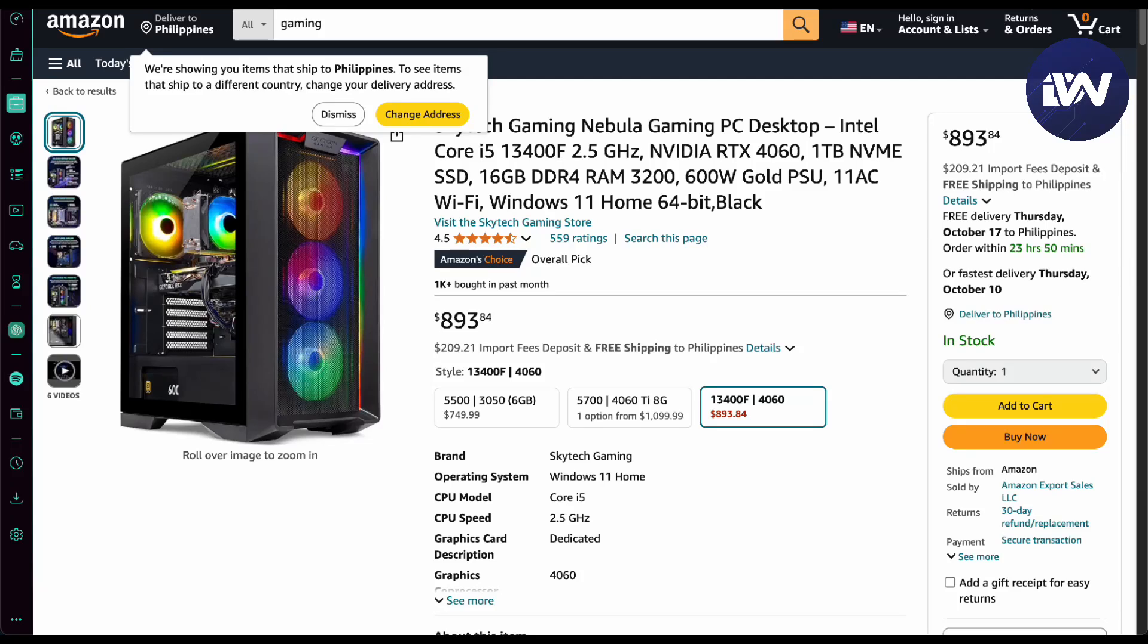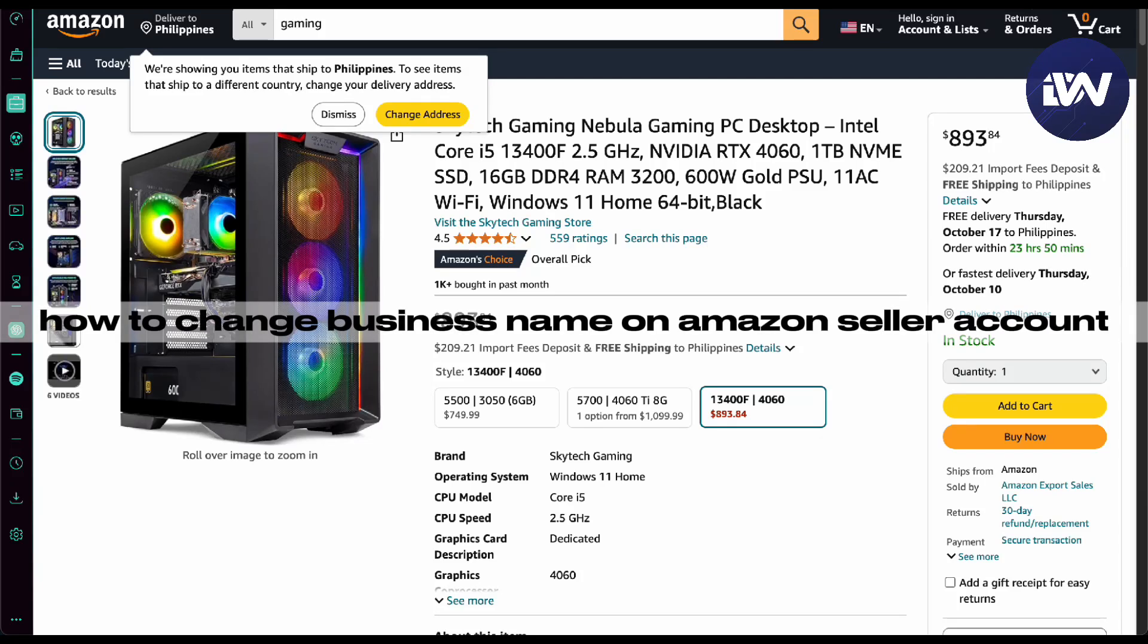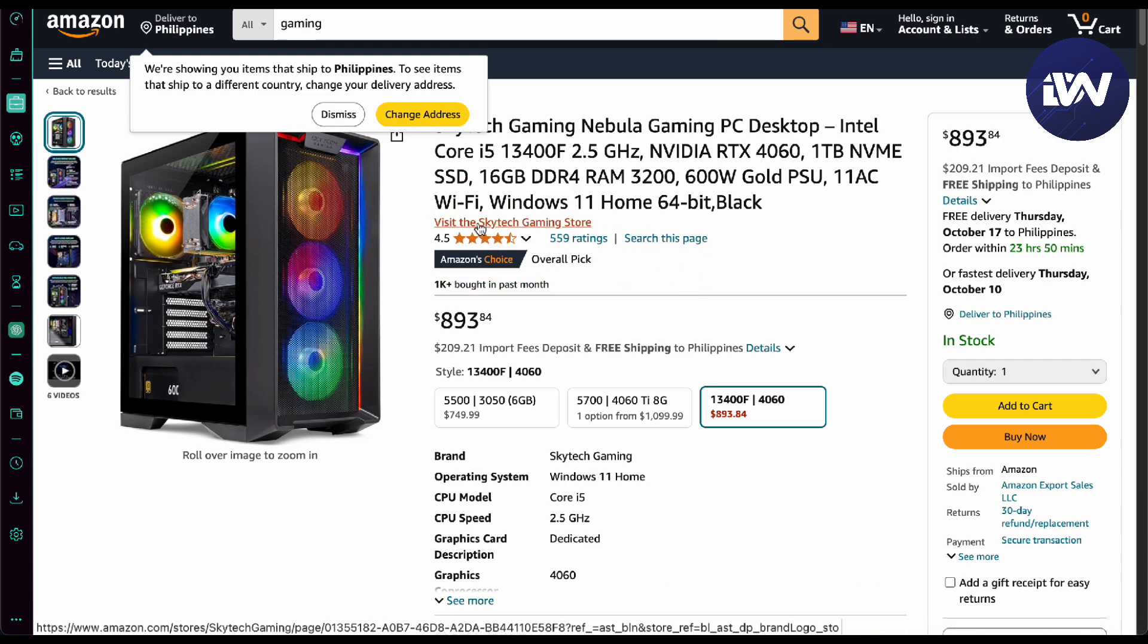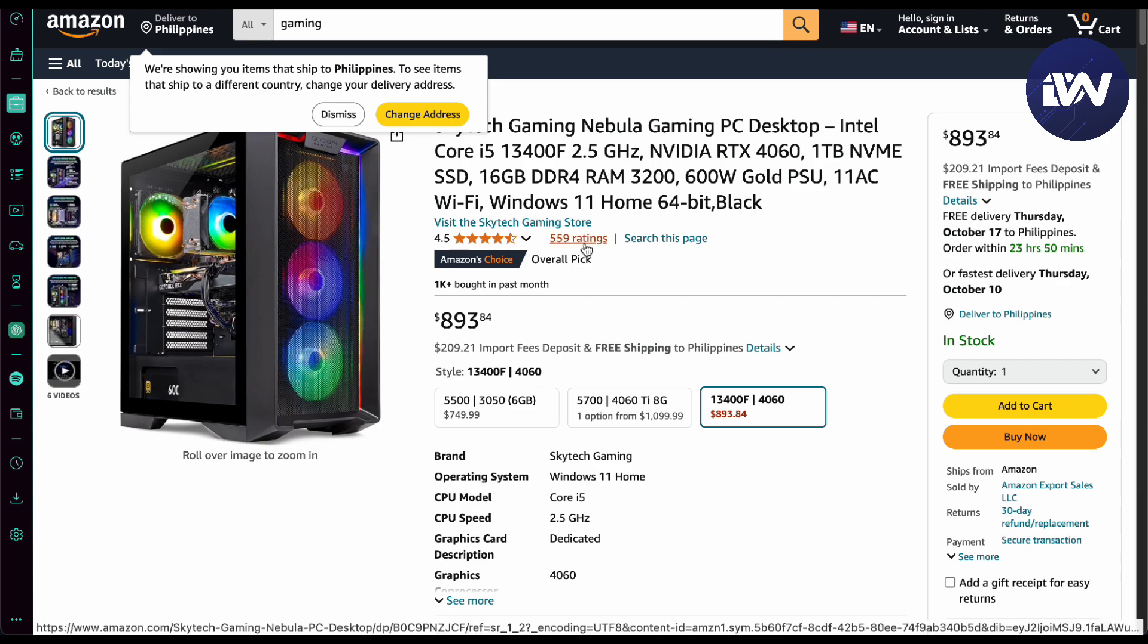Hello guys, in this video we're going to talk about how to change your business name on Amazon seller account. When you're here in Amazon and you see a store name like Skytech Gaming Store that you want to change, here's a guide on how to do it.